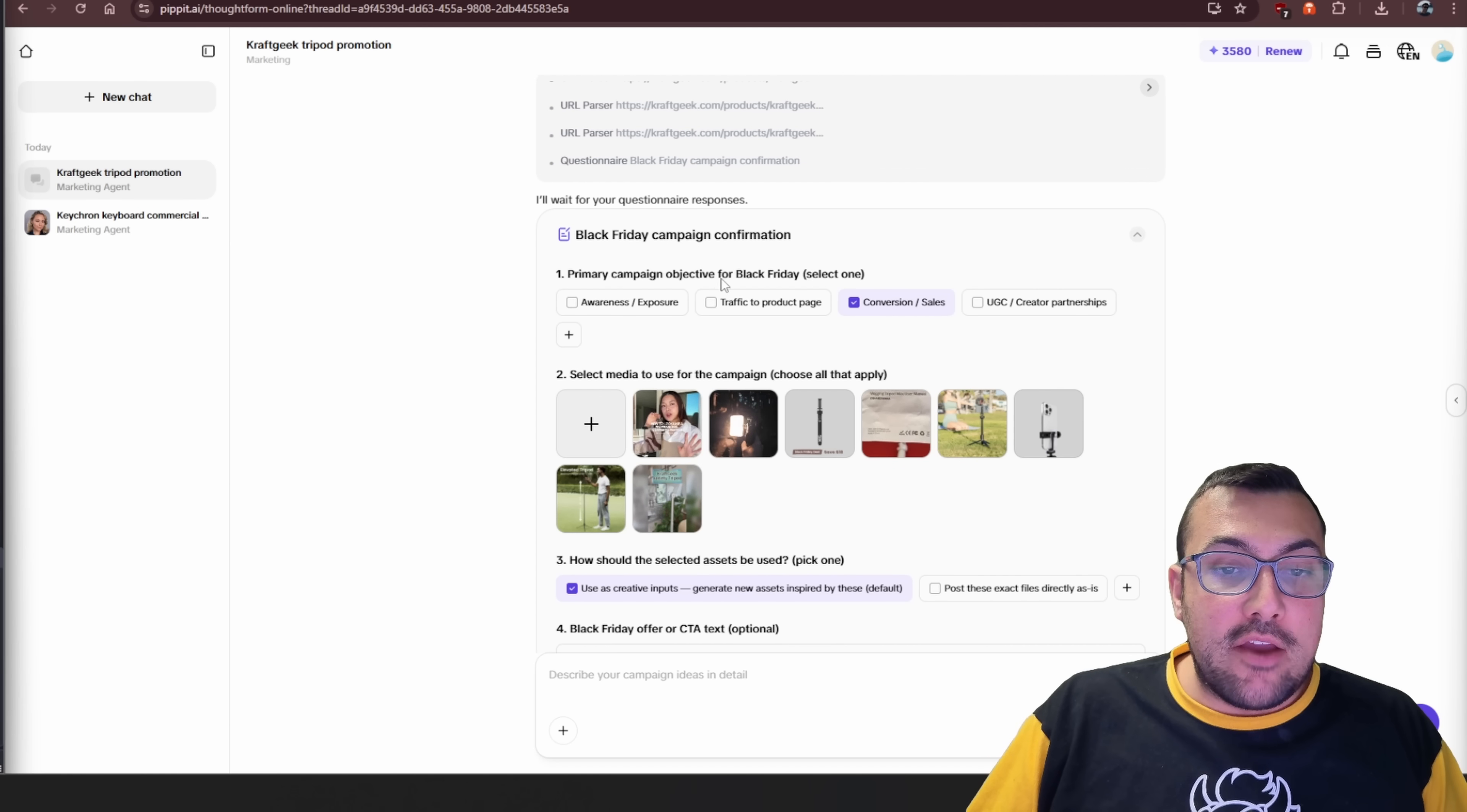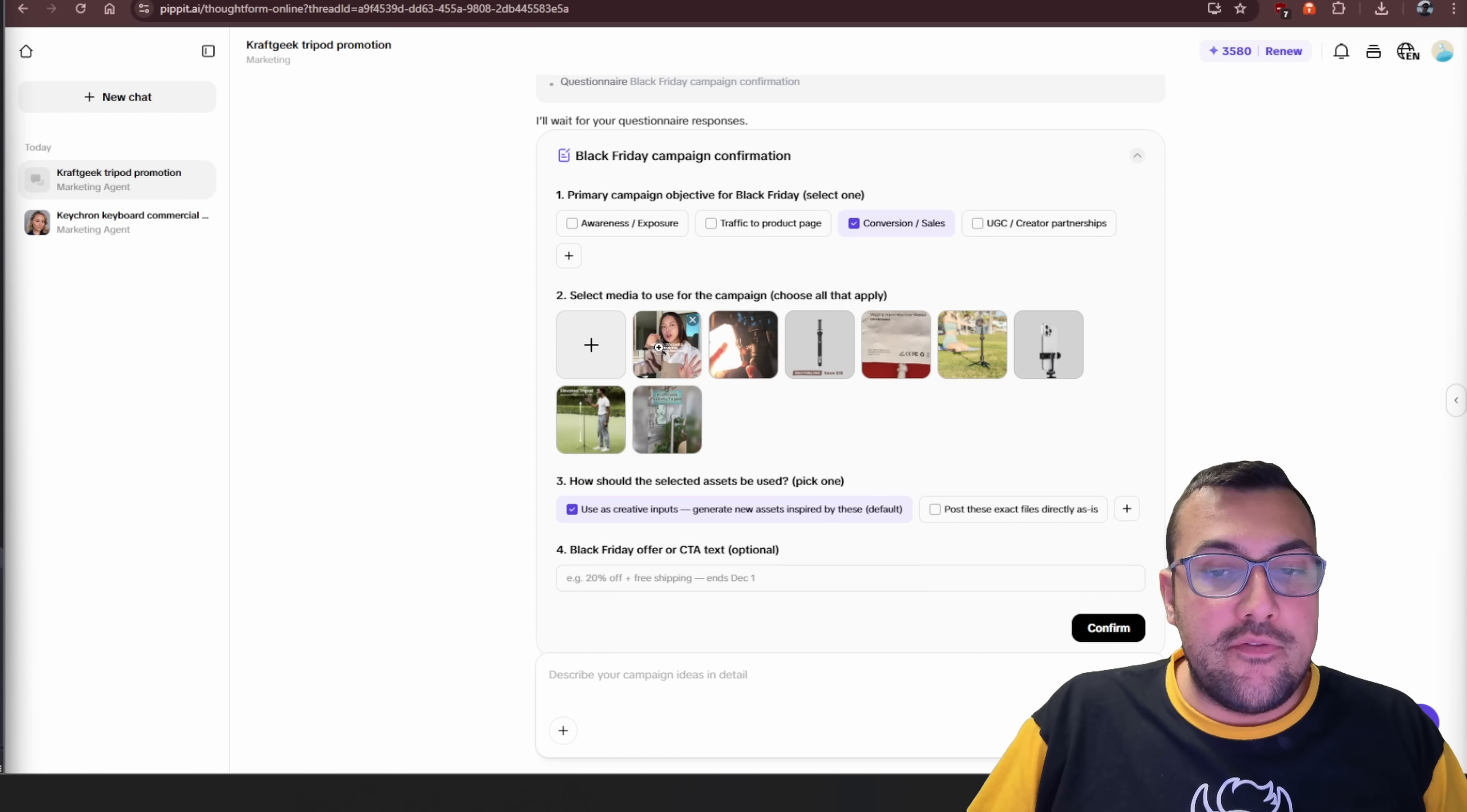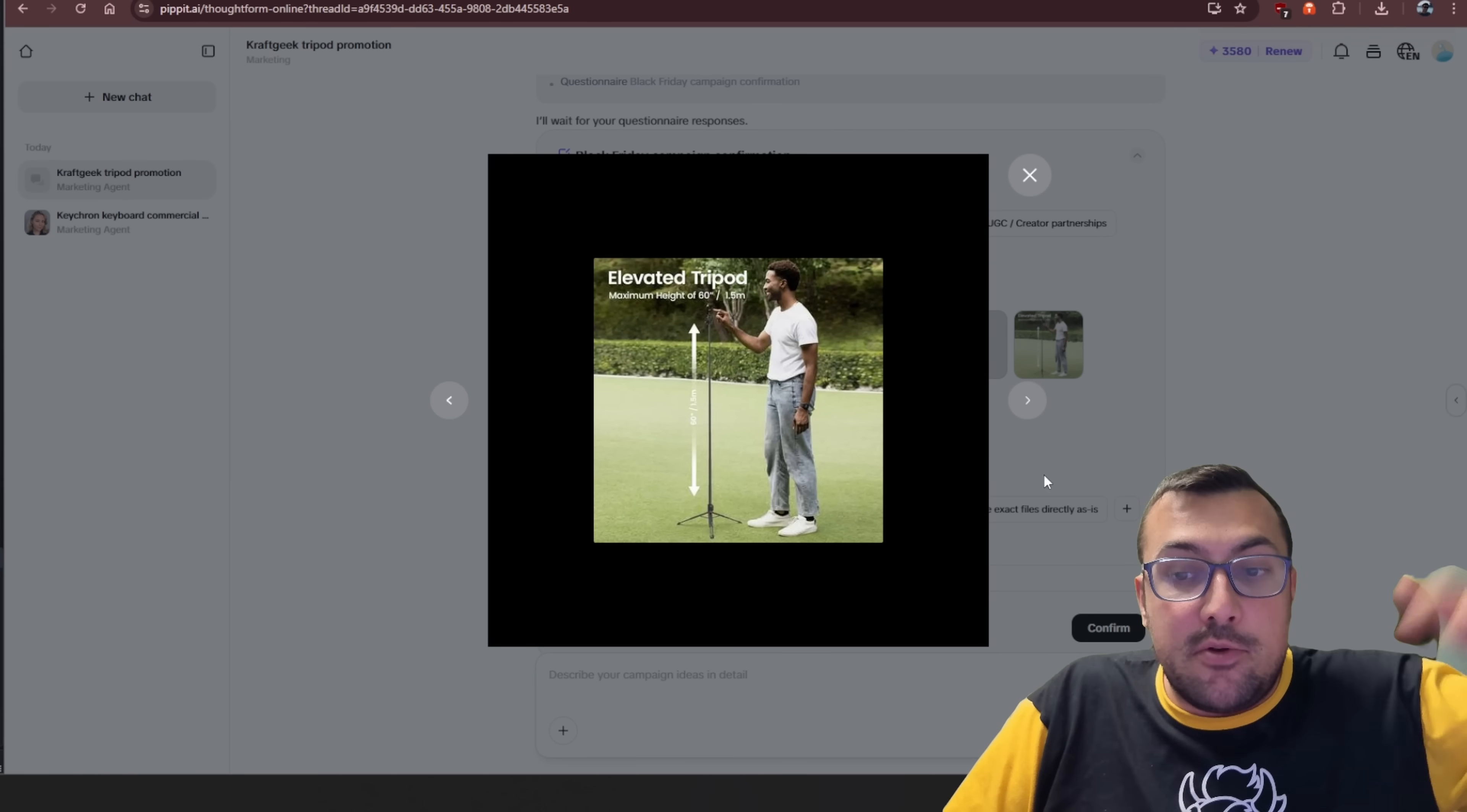It has the information now. We can see the Black Friday campaign confirmation. We can decide what we want our campaign to focus on. Do we want awareness and exposure, traffic to the product page, conversion and sales, UGC, creator partnerships? We have all these different options. We can also select the different social media to use in our campaign. So this is all information it pulled from the website itself. So we might say, okay, we don't actually want to use this one. I don't know what it picked up here. There's this one.